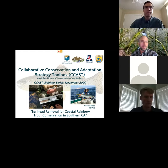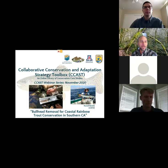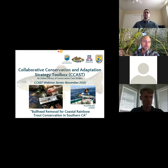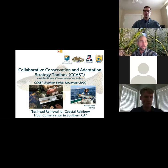Hello and welcome to a webinar hosted by the Collaborative Conservation and Adaptation Strategy Toolbox, or CCAST. This is Matt Gravoth. I'm a science coordinator for the U.S. Fish and Wildlife Service's Science Applications Program. I'm based in Tucson and I'm the co-director of CCAST.